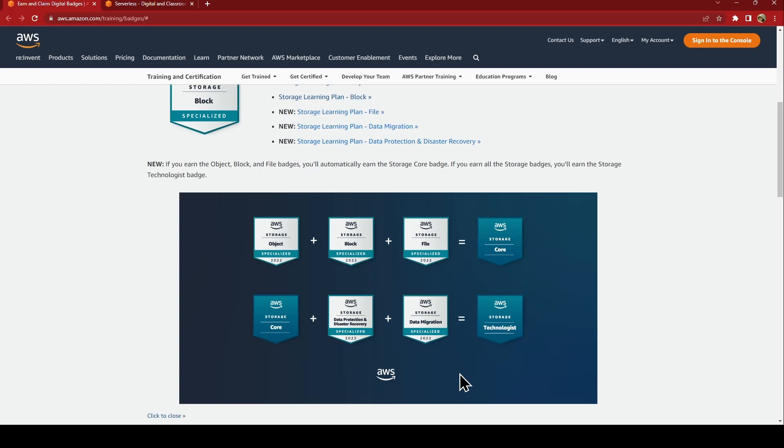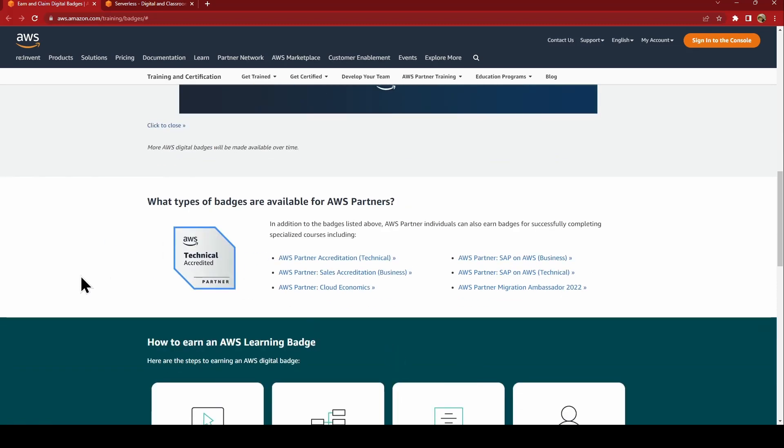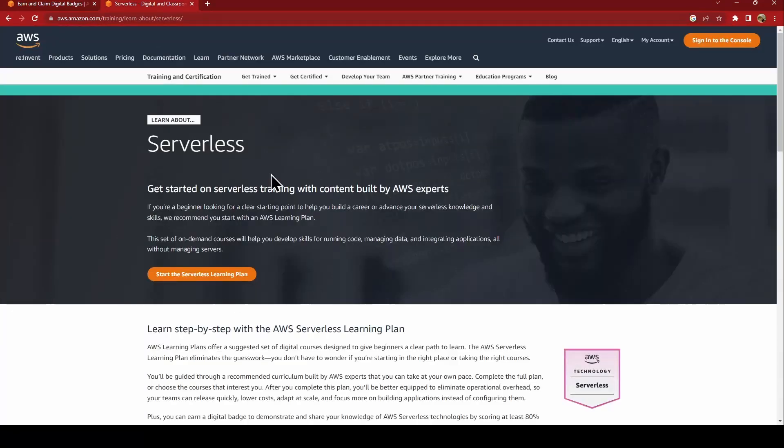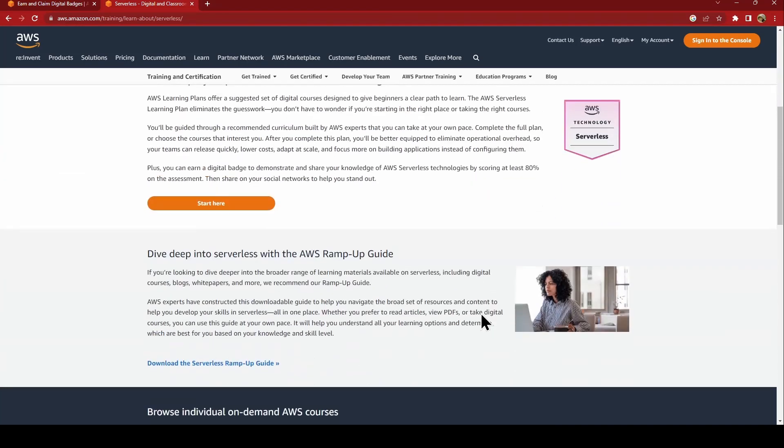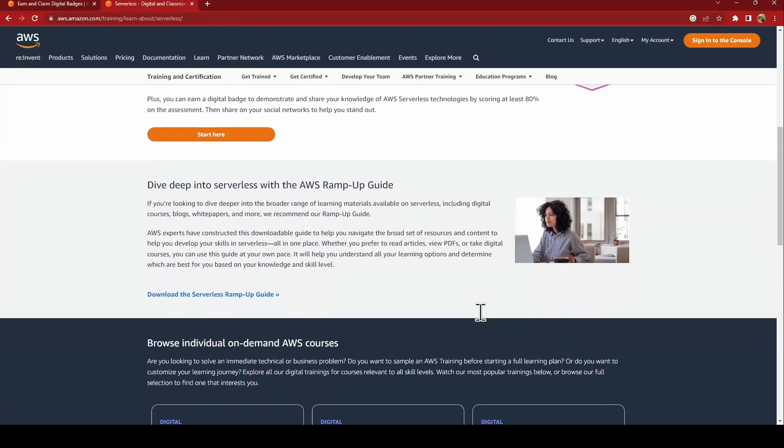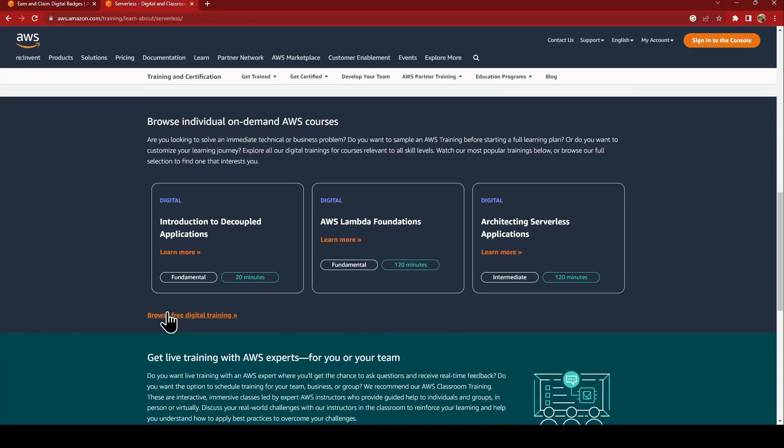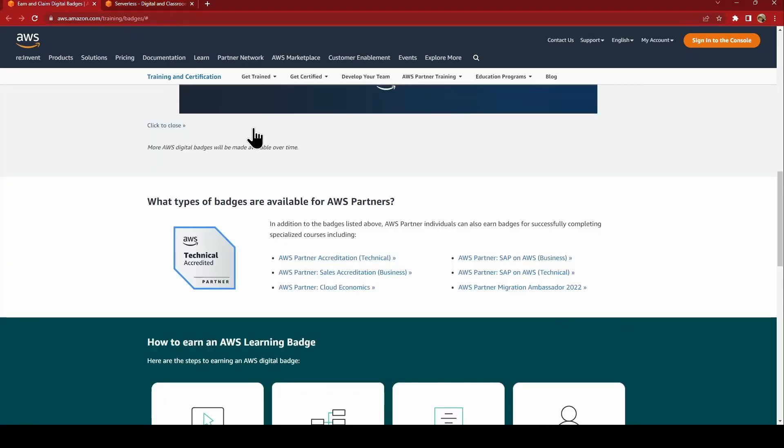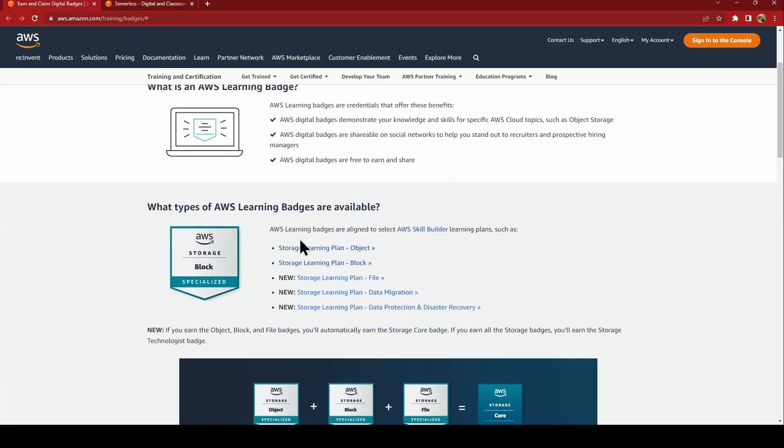Go ahead and try this out. There are also other badges available. This is a serverless one where you can get the AWS technology serverless badge, and you have everything for free. You get all the learnings for free.